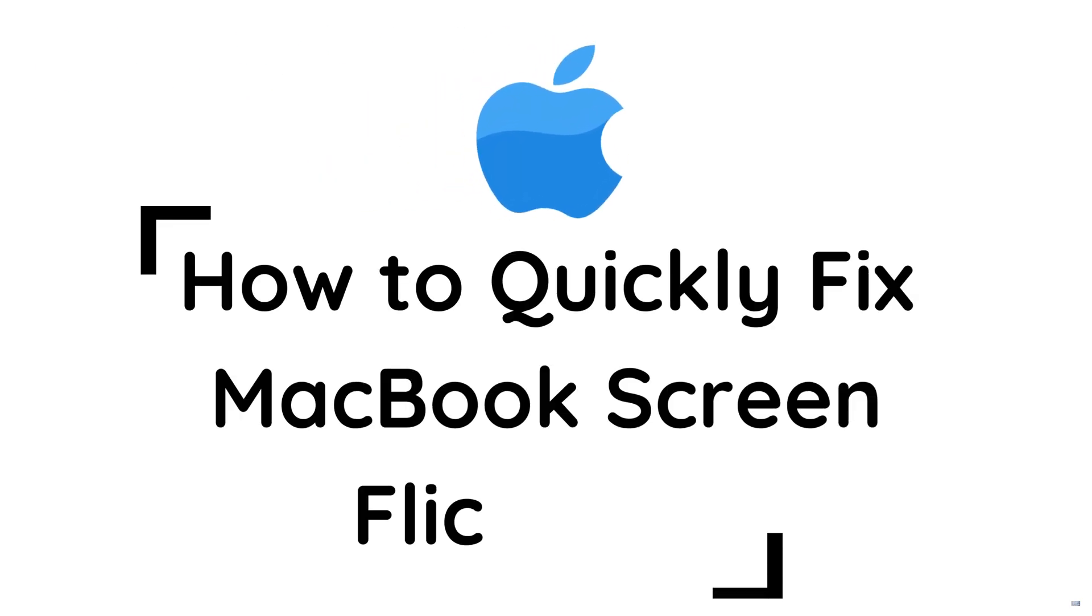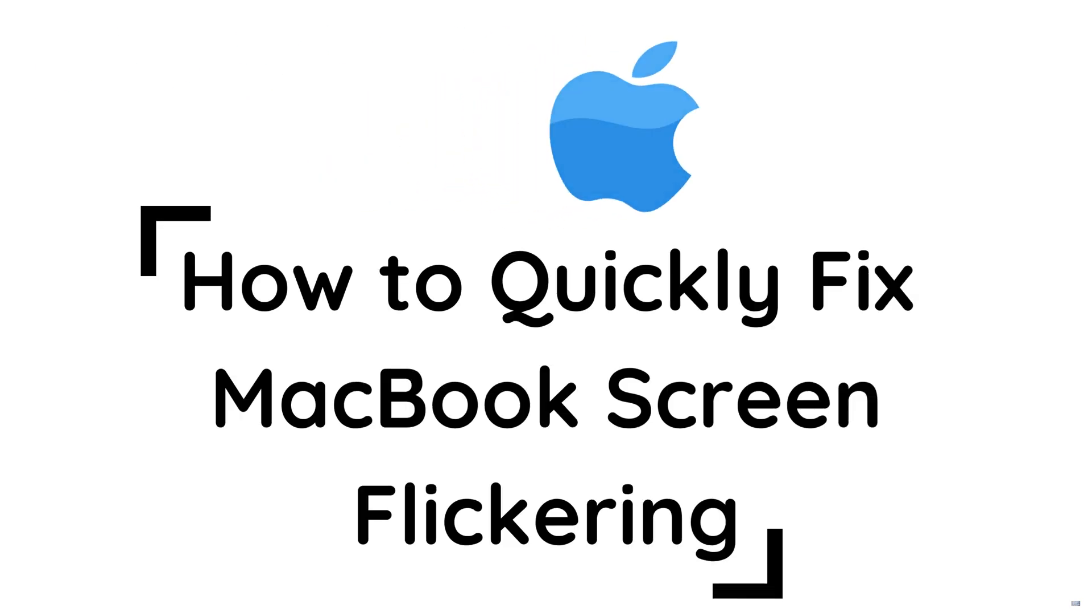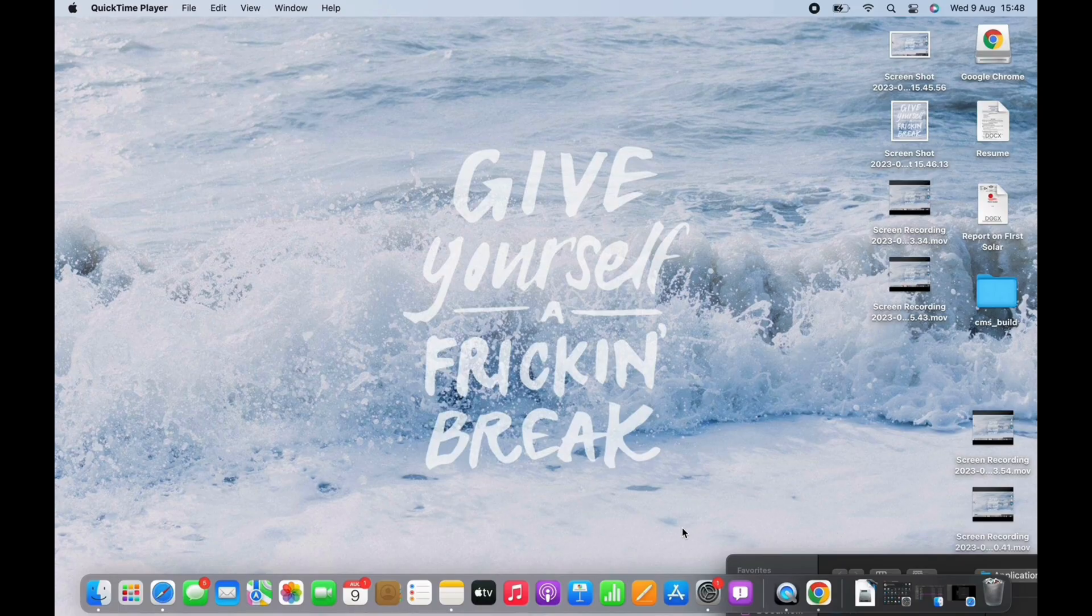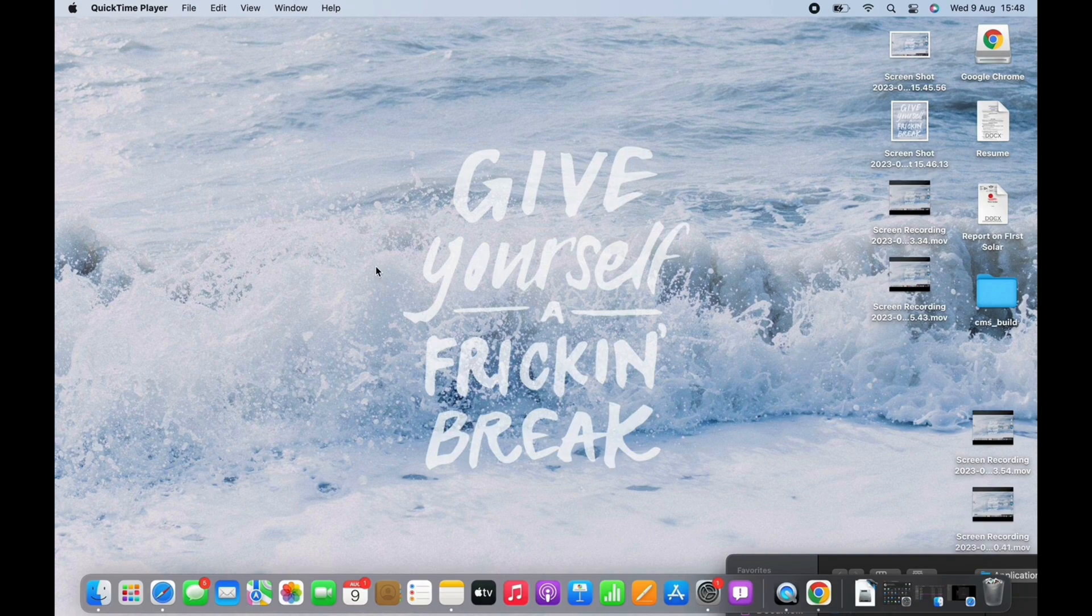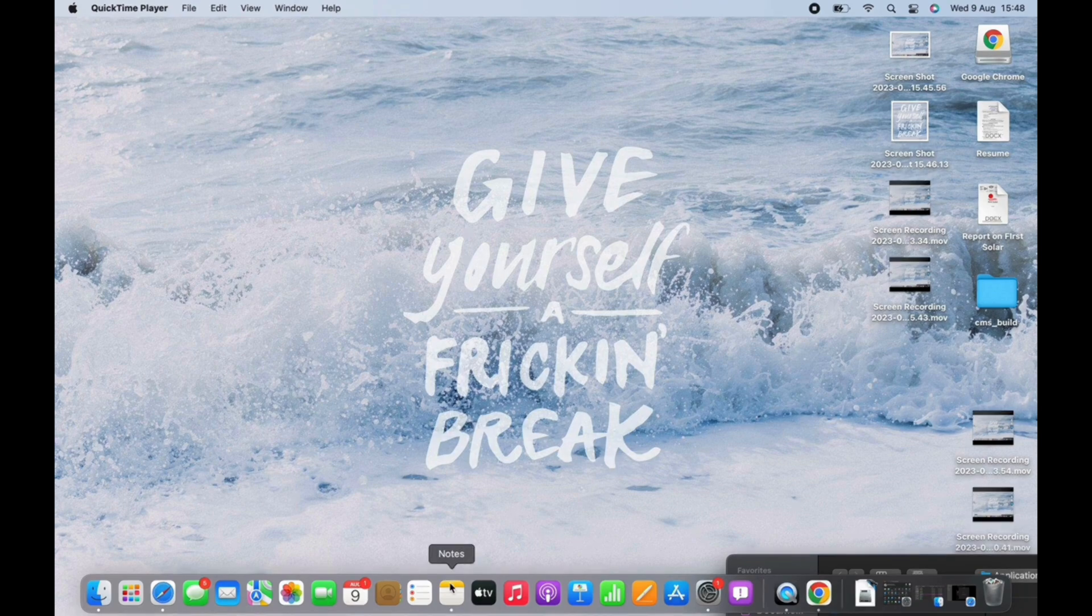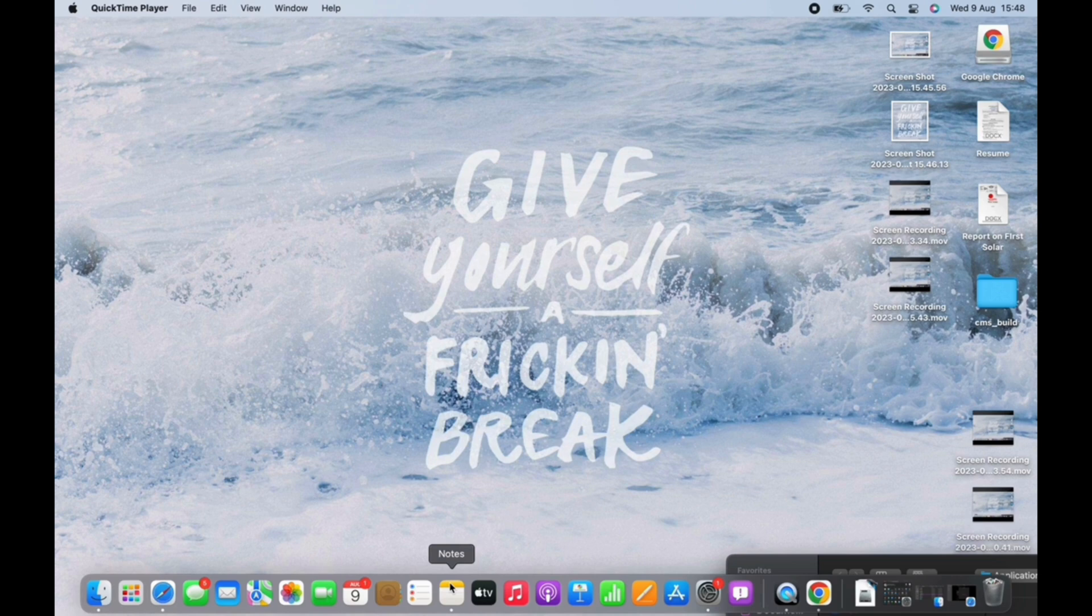How to quickly fix MacBook screen flickering. Hello everyone, I am Bishakha and welcome to our channel. Let's get right into the tutorial. This issue could come due to compatibility issues with macOS or the graphics processing unit, but there is nothing to worry about since it is fixable.